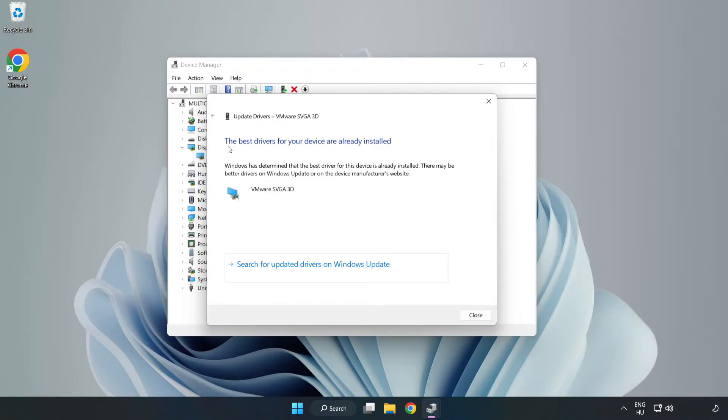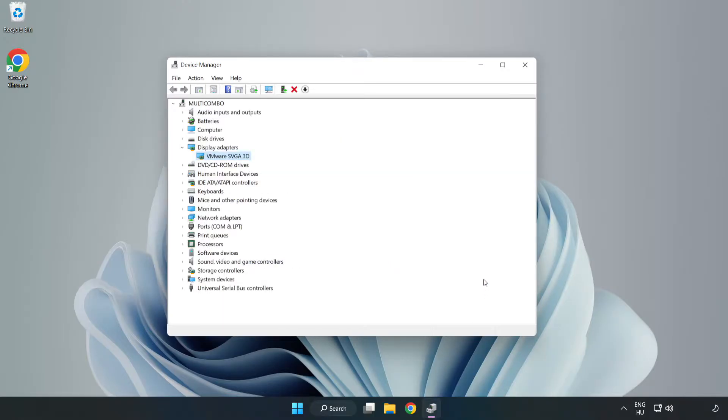Wait for the installation to complete and click close. Close the window.